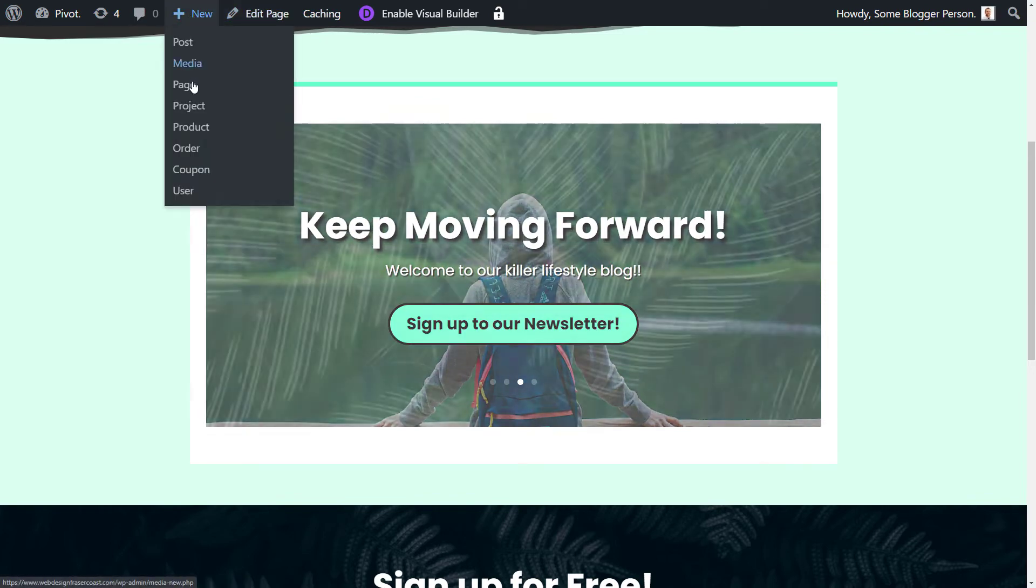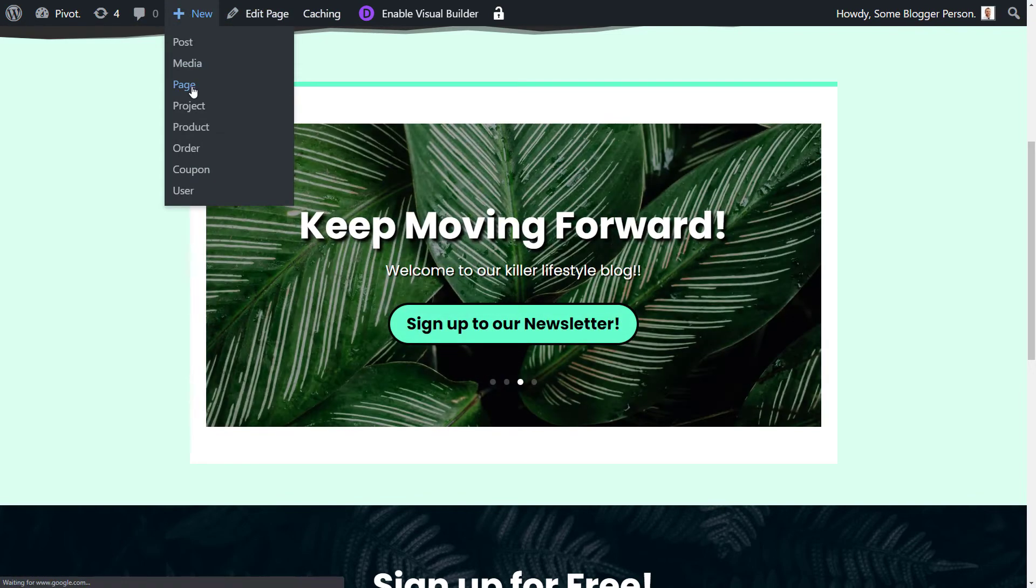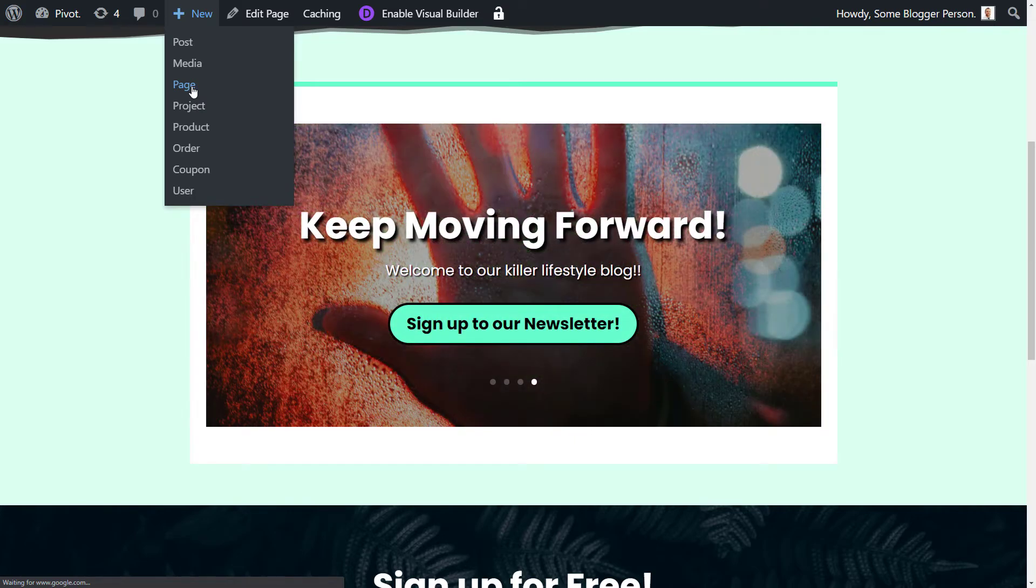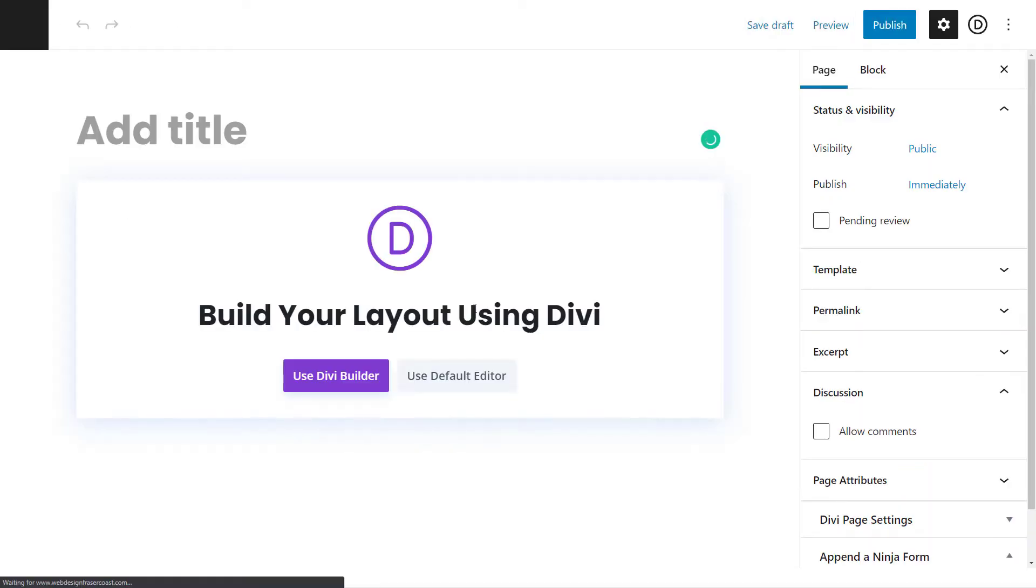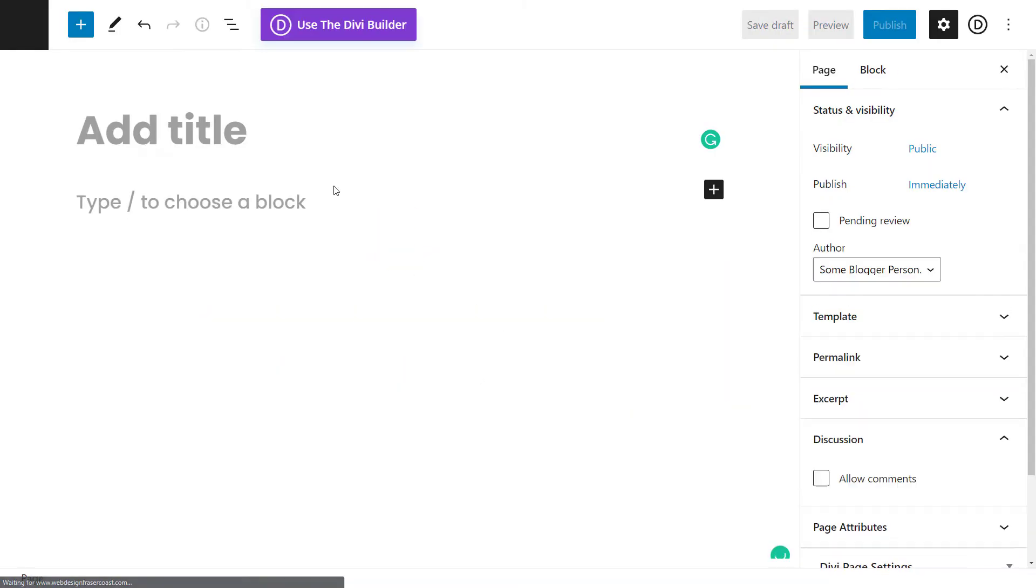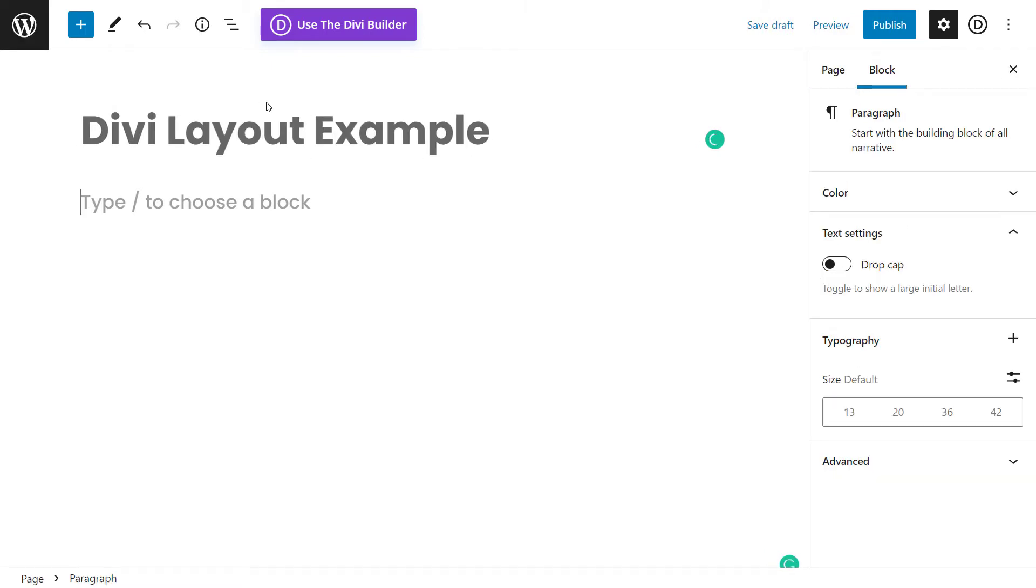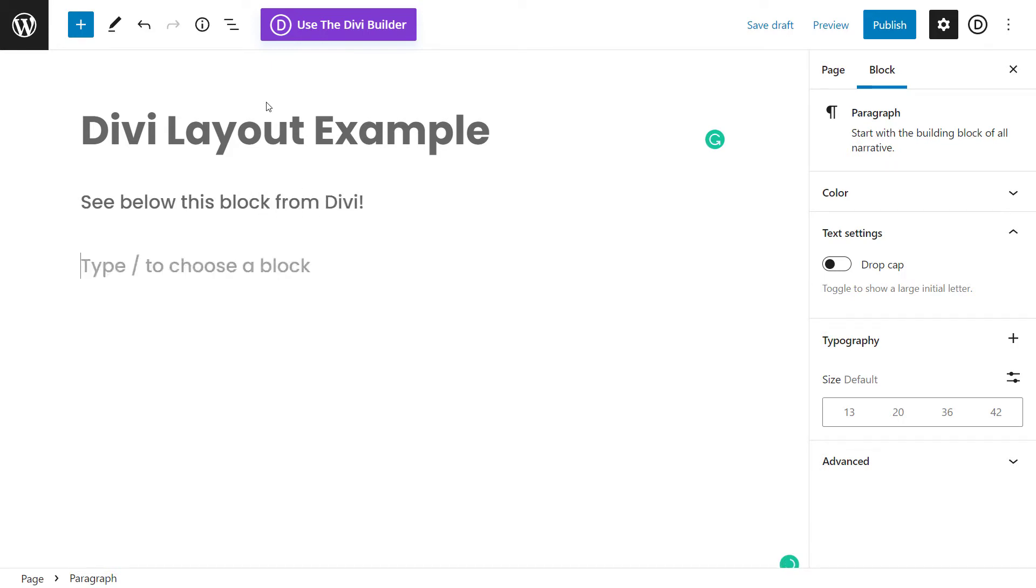So I'm going to go here up to new and go to page, so I'm going to create a new page for the website. I'm going to use my default editor, I'm going to call this Divi layout example and say see below this block from Divi and hit enter.